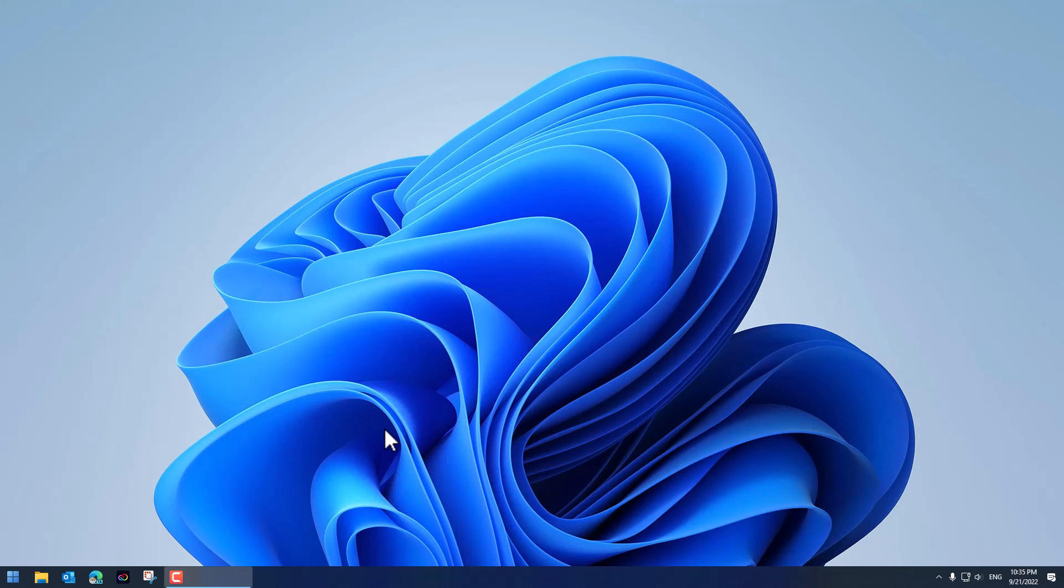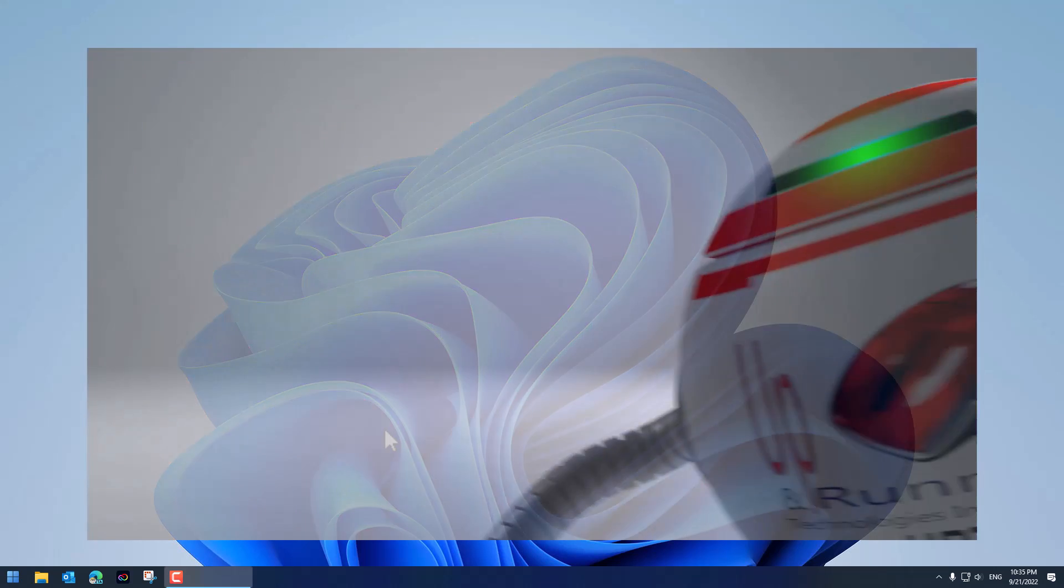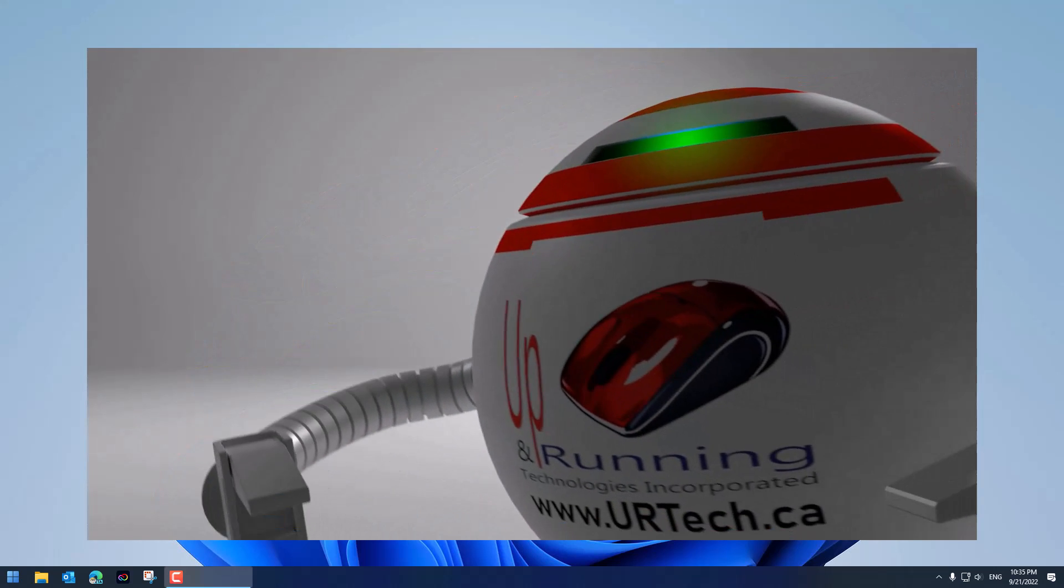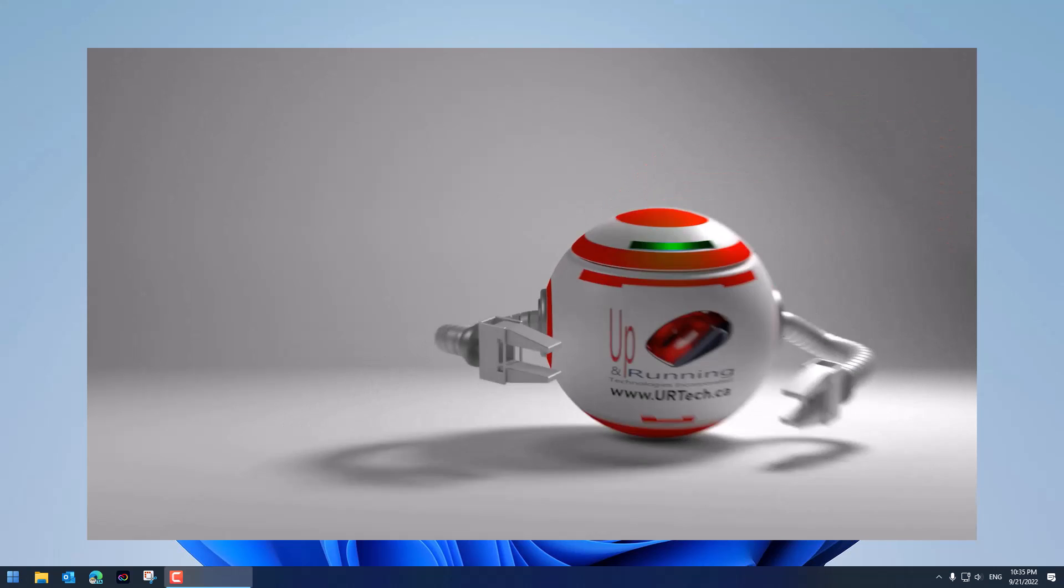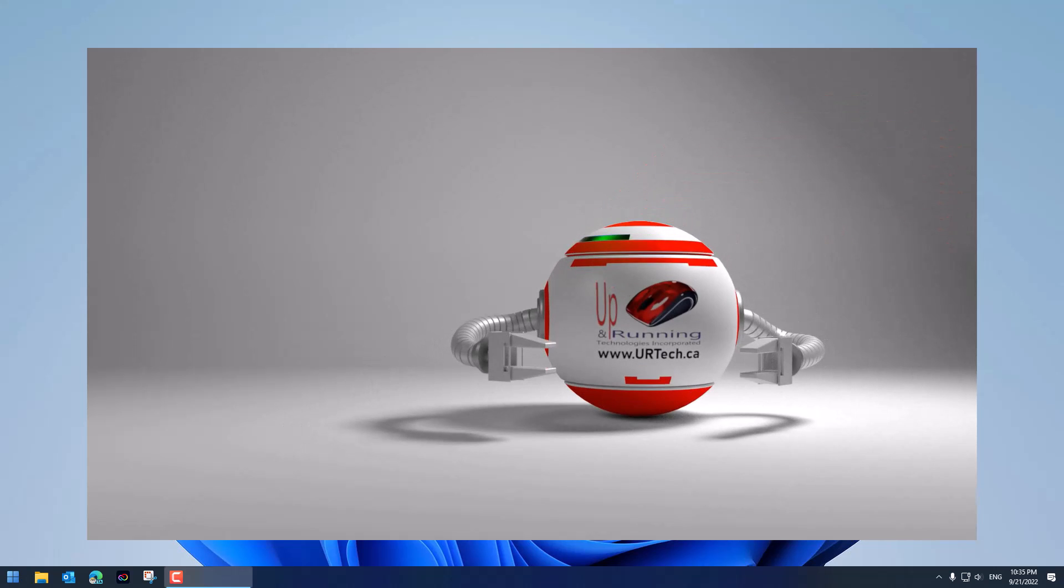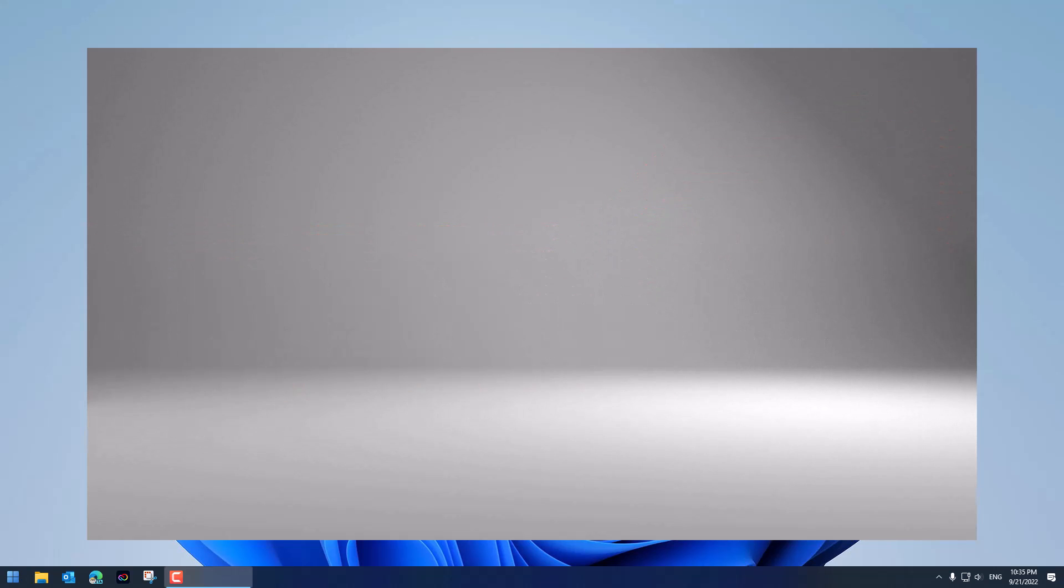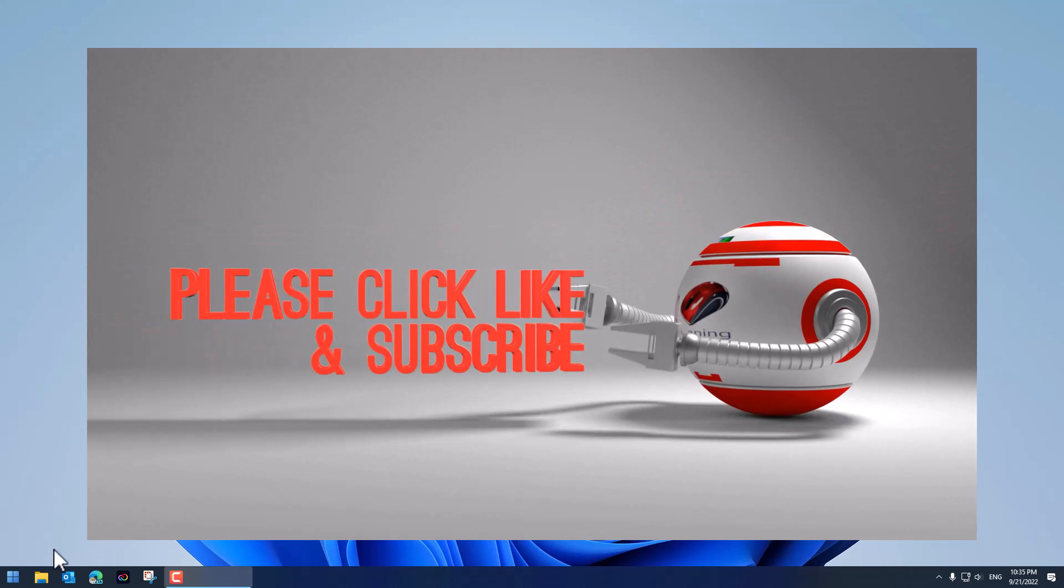Good day and welcome to the channel. In this short video we're going to demonstrate how to install Hyper-V onto Windows 11. It's pretty straightforward but there are a number of gotchas so let's get to it.